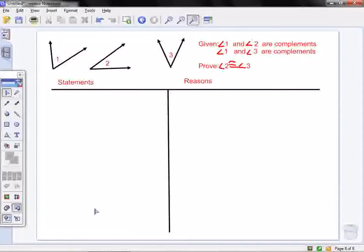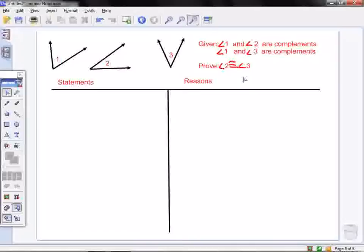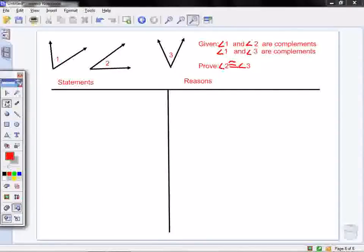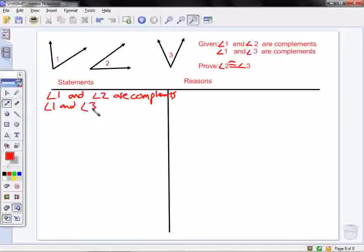We start with these three angles: angle 1, angle 2, and angle 3. We can see our given statements over here. We have that angle 1 and angle 2 are complements, and we have that angle 1 and angle 3 are complements. And we want to prove that angle 2 is congruent with angle 3. The first thing we start with is our givens, and my reason is given.